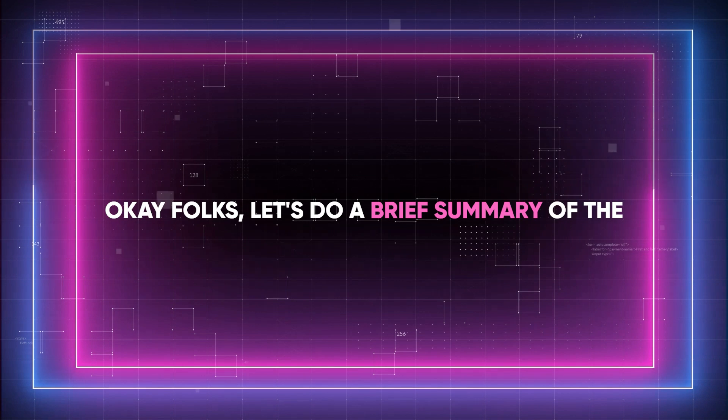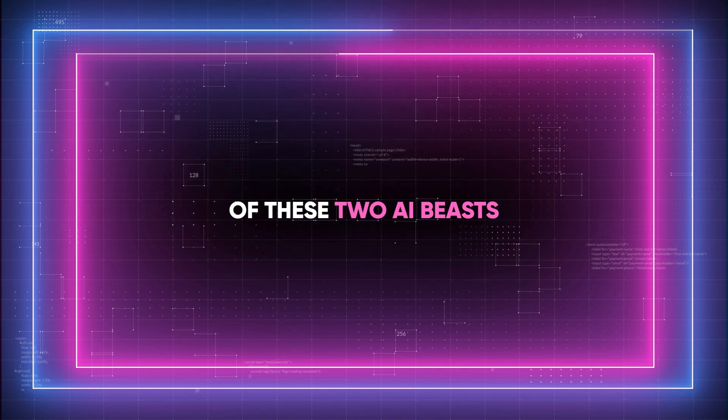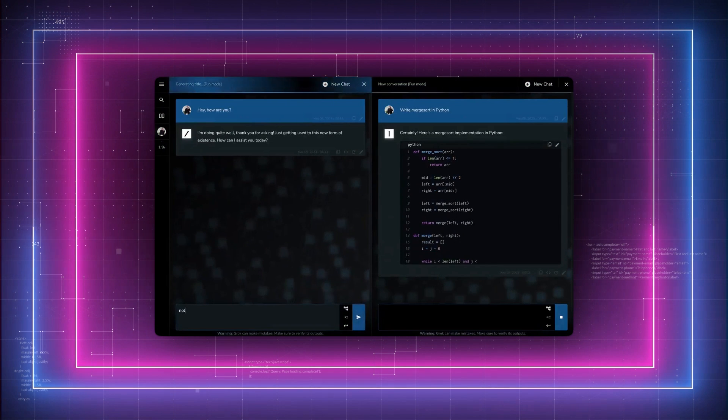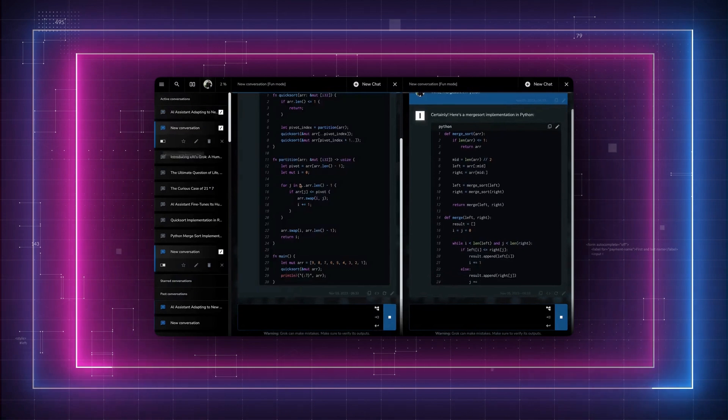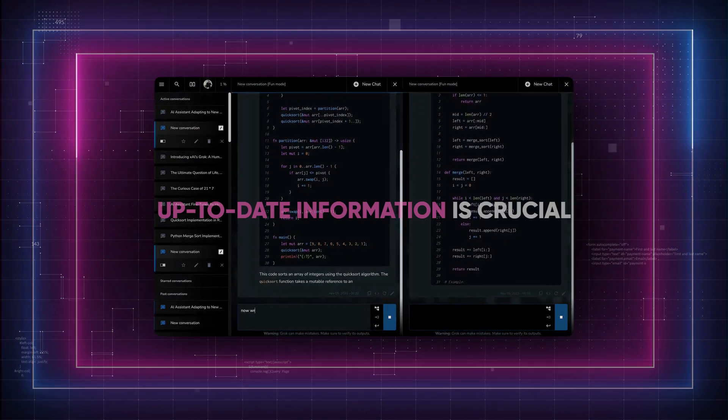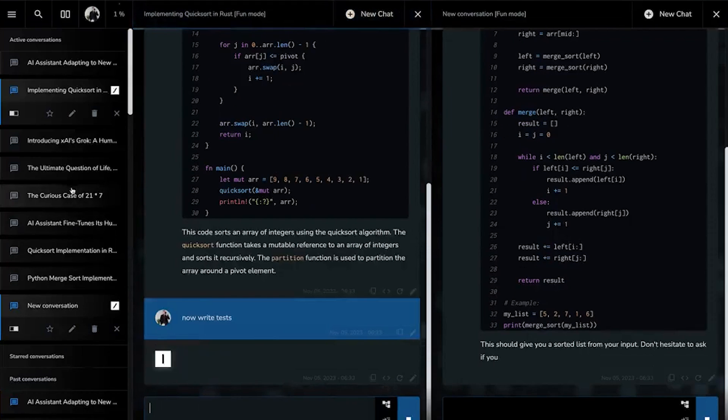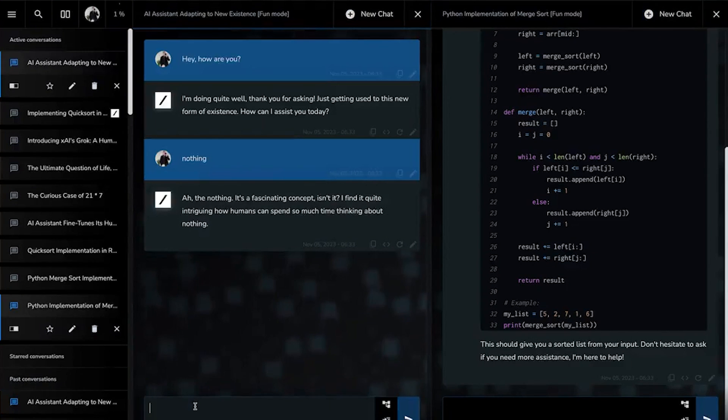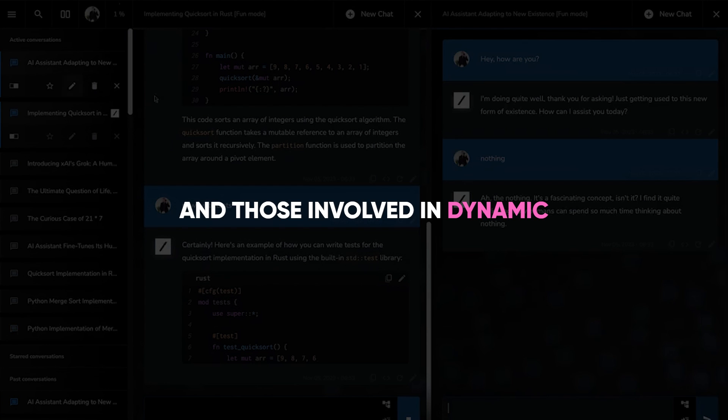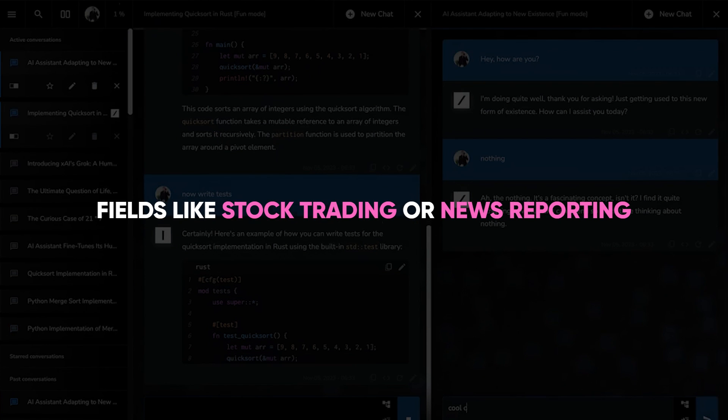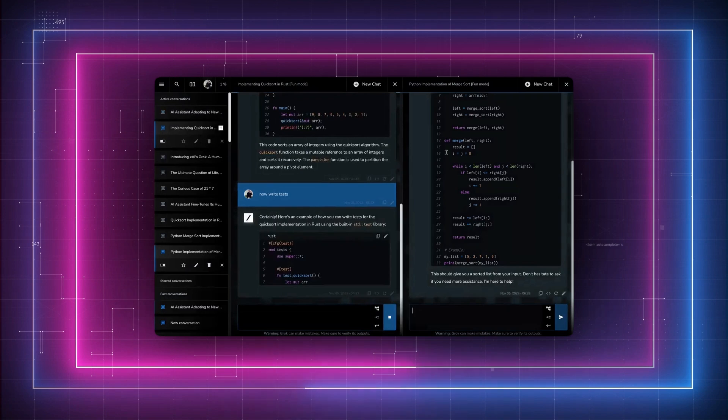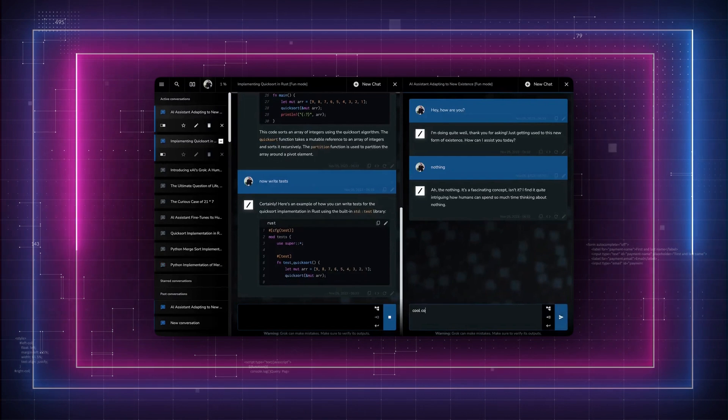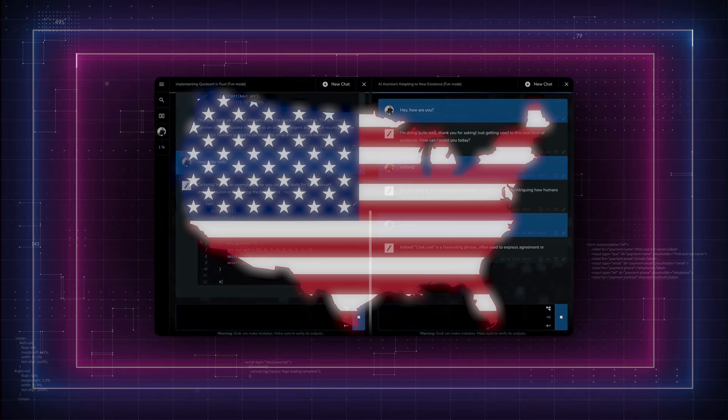Okay folks, let's do a brief summary of the key features of these two AI beasts. So, we said that Grok is noted for its integration with real-time data, which can be a significant advantage in scenarios where up-to-date information is crucial. This makes it particularly appealing to users who need up-to-the-minute information, such as media professionals, social media managers, and those involved in dynamic fields like stock trading or news reporting. However, its current use is somewhat limited to those with access to the X social media platform, and it's available primarily in the US.